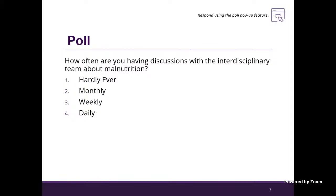It looks like the biggest chunk of us are saying hardly ever — about a third — then monthly, about 23 percent weekly, and then about 10 percent on the daily. We have a good mix here of answers. Hopefully by the end of this presentation, we'll see if we can increase those discussions a little bit.